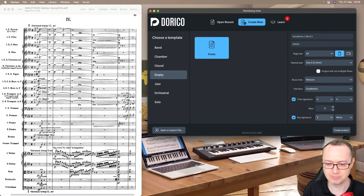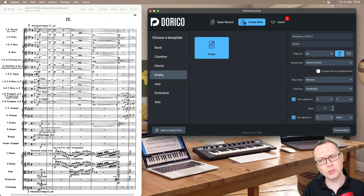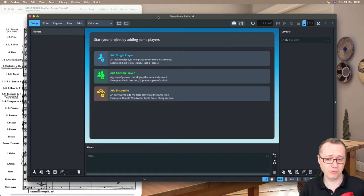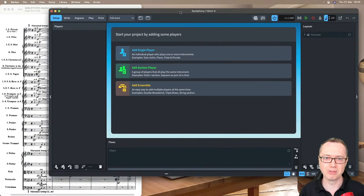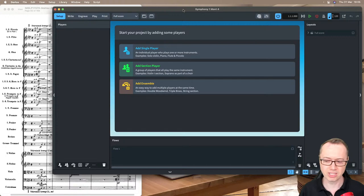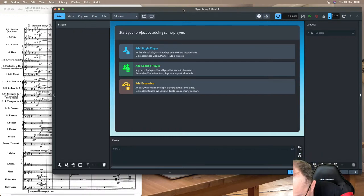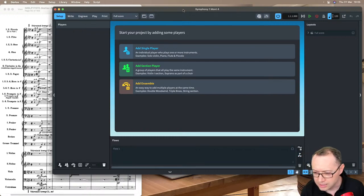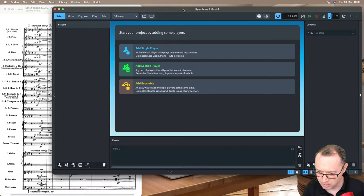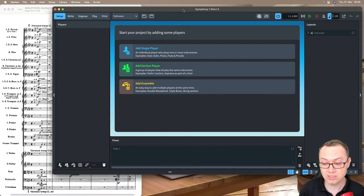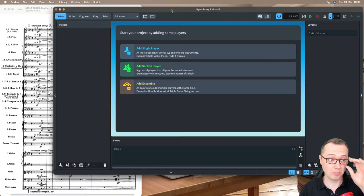I'll check the chat — people are talking about condensing options, which we will look at. Let's see how far we can get in this session. How many bars will we get? So we have a bunch of instruments to add into Dorico. We have single players, section players and ensembles. I'm using Dorico 4.0.31. There were two recent updates — 30 and 31 — because there was a little bug we wanted to fix. You can get that from the Steinberg website or the Download Assistant. This is the 31st of March 2022.